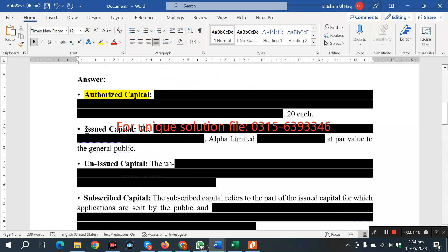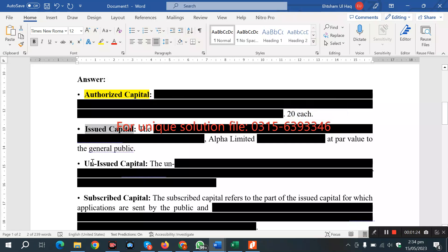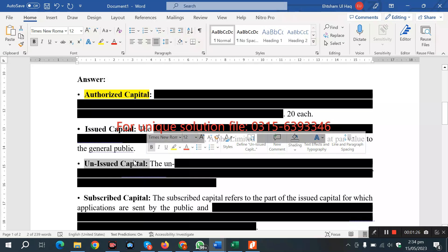We divide the 25,000 shares by the price of 20. Issued capital is what is issued to the general public. In this question, they have 15,000 shares issued to the public, and 10,000 shares are not issued.